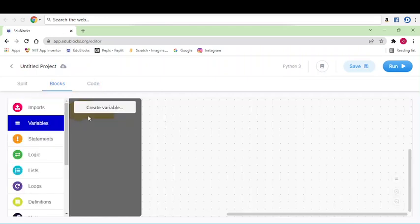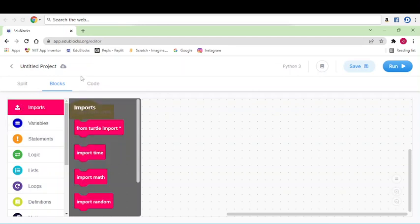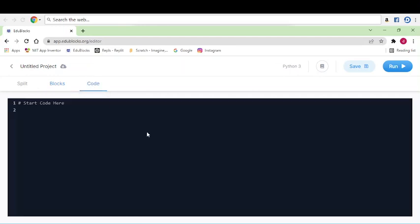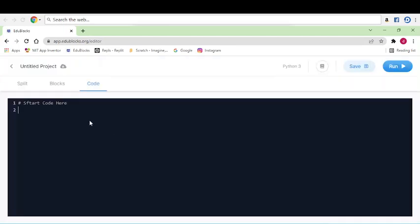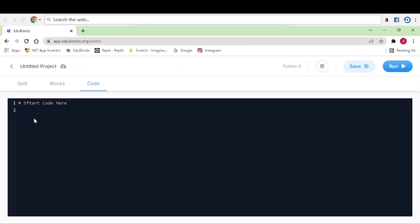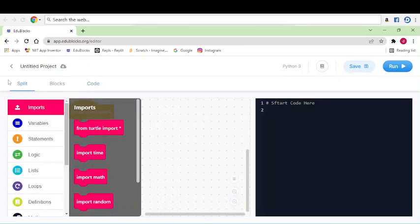This is only blocks where you can keep the blocks, and this one is where you can write the code. You can write here, after that you can run here and save here. This is about EduBlocks.